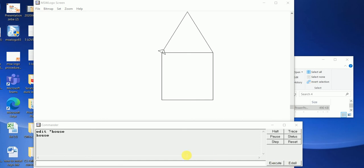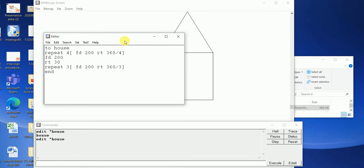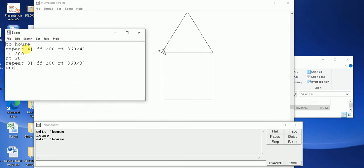I am opening the editor window again: type 'edit double-quote house'. This is my code. The procedure name is 'house'. Repeat 4 inside the bracket: FD 200 RT 360 divided by 4 — for the square. Then I type FD 200, the turtle moves 200 steps forward. Then RT 30 — the turtle turns right 30 degrees. The last line: repeat 3, FD 200 RT 360 divided by 3 — it draws the triangle. So this is my house procedure.